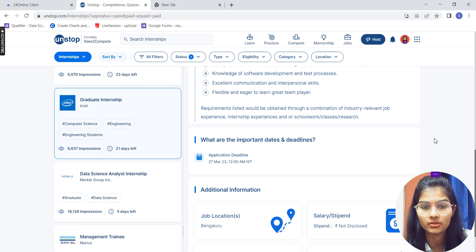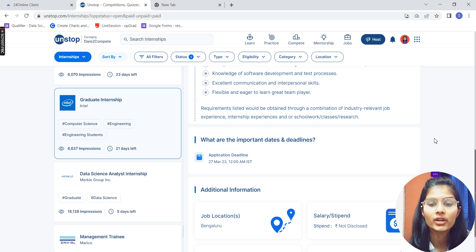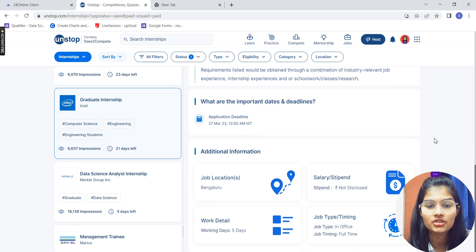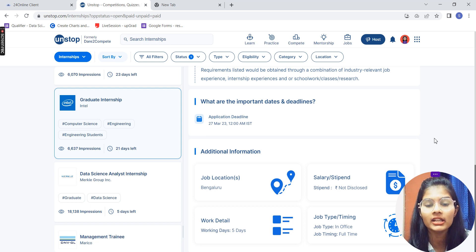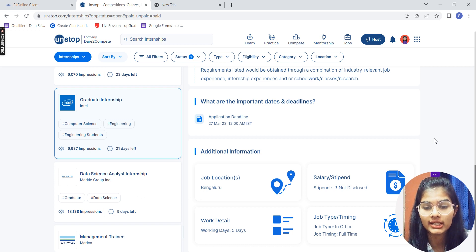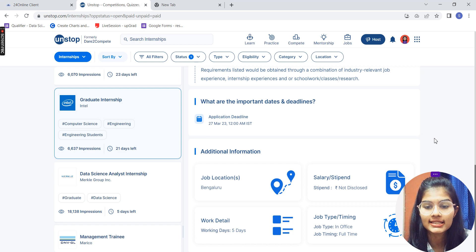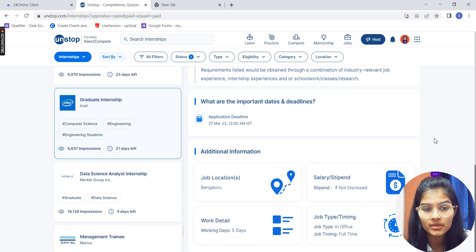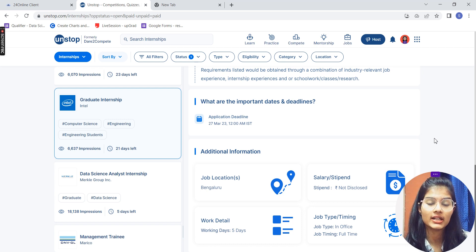You will be obtaining some combination of industry-relevant job experience, internship experience, and school work, classes, or research. Important details: the application deadline is March 27, 2023 at 12 AM. The job location is Bangalore, working days are 5 days a week, the stipend is not yet decided, and the job type is in-office and full-time.